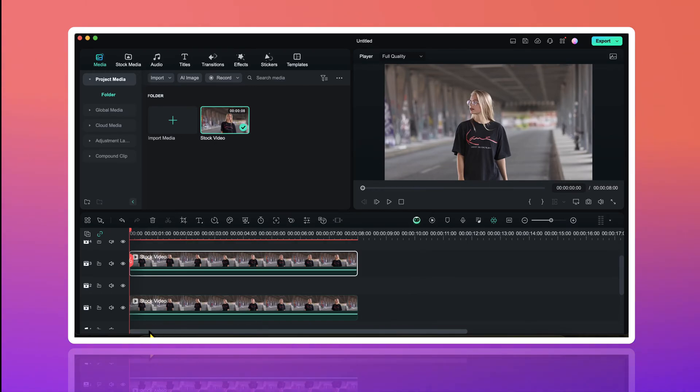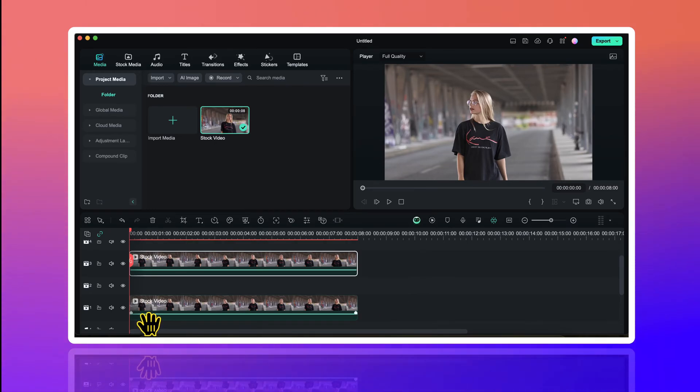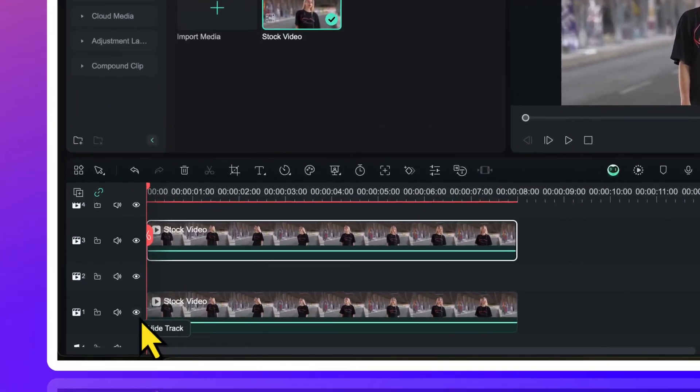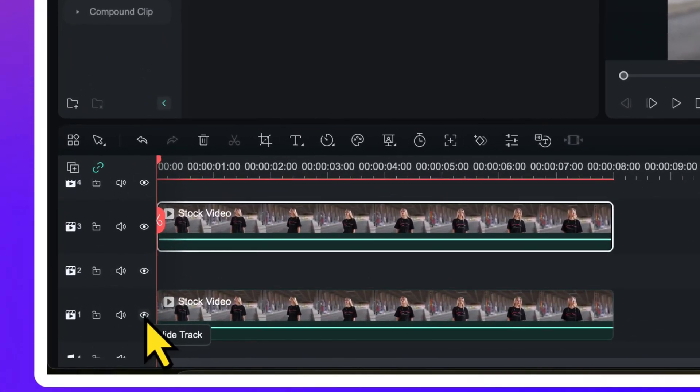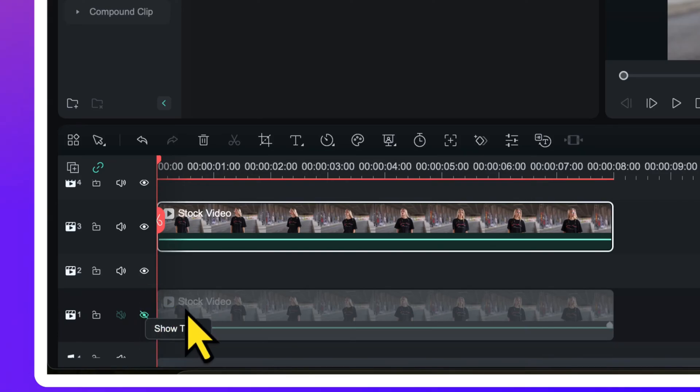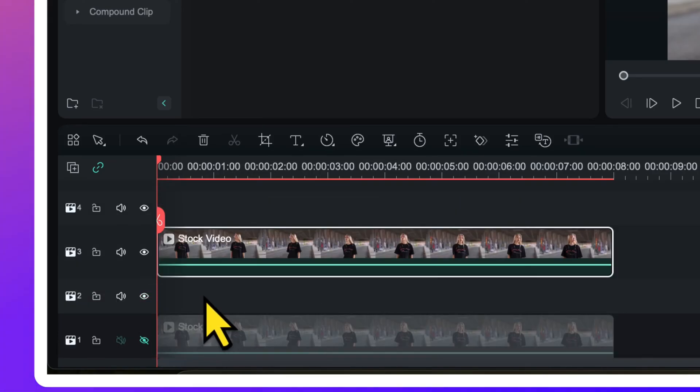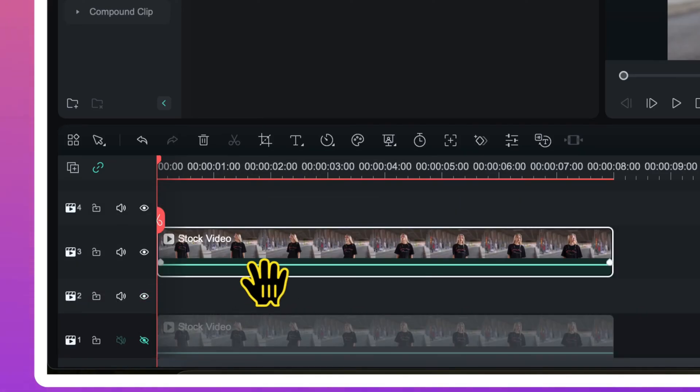Now I will hide the view of this lower track video right now by clicking on this eye button. I am doing this to make sure that whatever edit I do on this upper track video is visible.